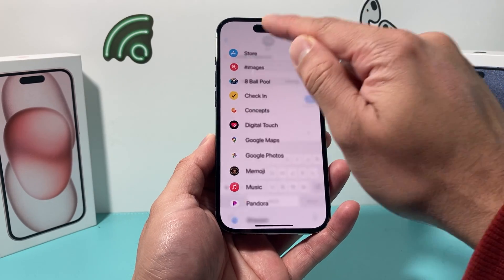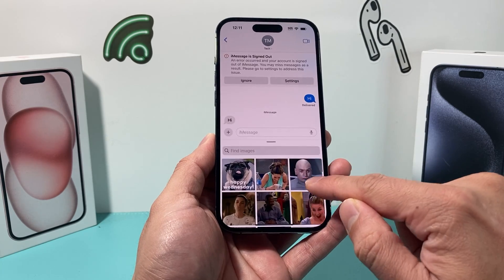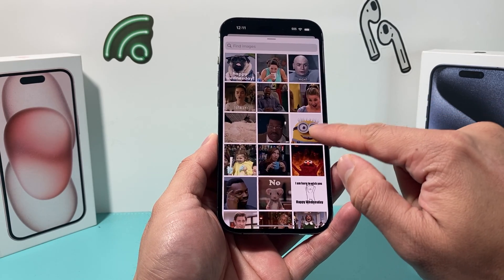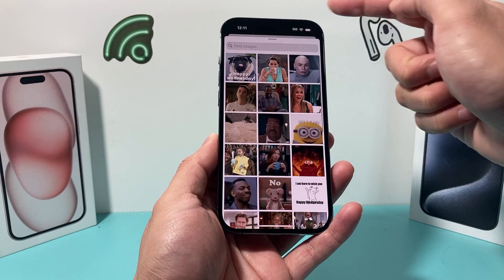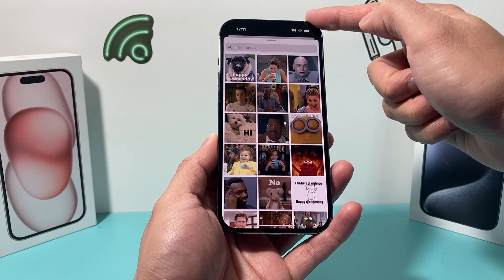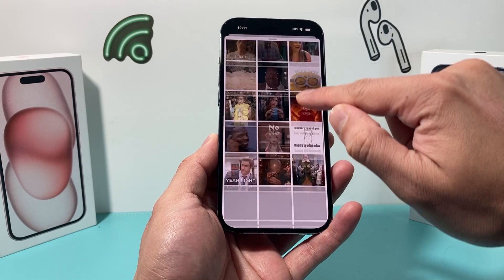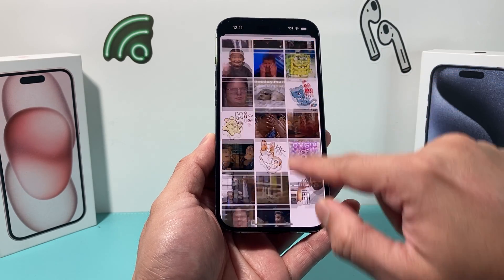So you click on that, and it gives you the menu to go ahead and browse all the GIFs that are available. Make sure you're connected to Wi-Fi or cellular data so it can load up all of this, as it's pulling from the internet.